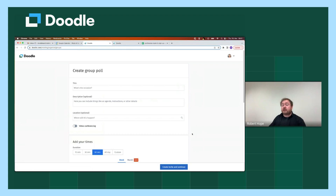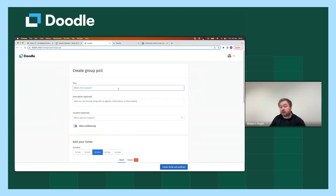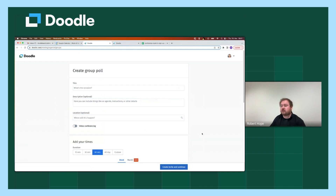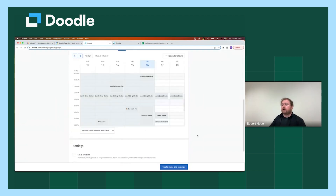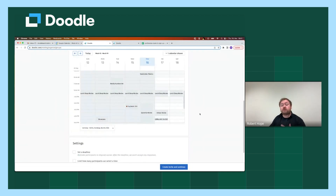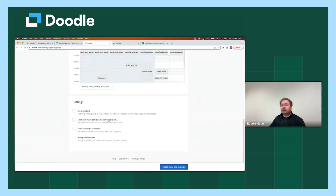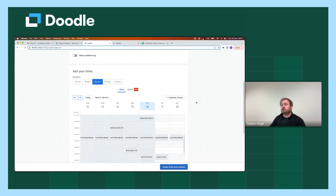This is the creation screen for a group poll, and what you'll see as you scroll down through it is that there are three main elements: firstly, the details around the event itself in terms of title, description, location, etc.; the times we wish to provide as options for people to vote on; and then some additional settings which are quite helpful for certain use cases of group poll.